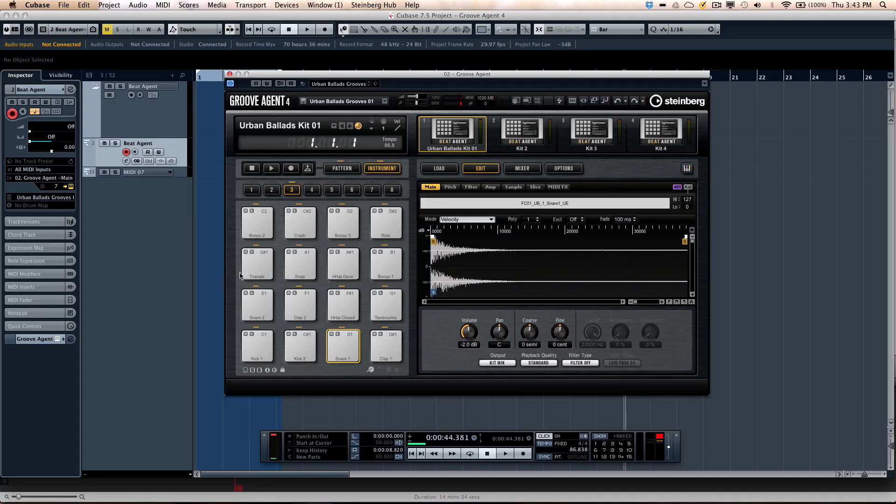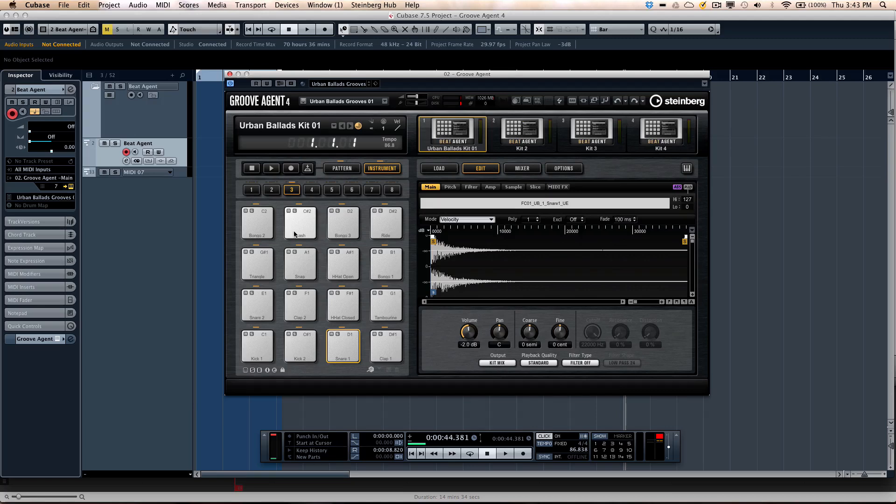The heart of Beat Agent is the 16 pads that make up the MPC-style paradigm. This works with a number of different controllers, such as the Steinberg CMC PD controller, or any MPC or MIDI controllers that have pads. So it's really easy to get totally set up for that.